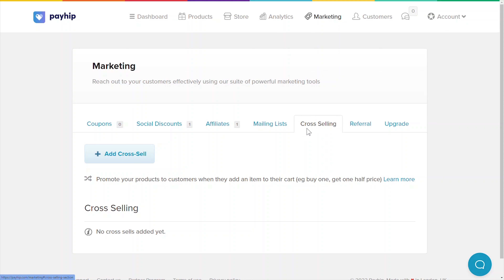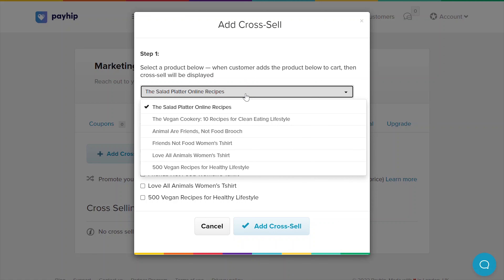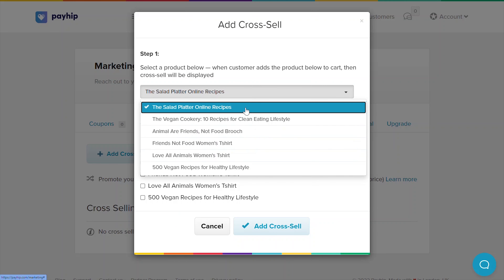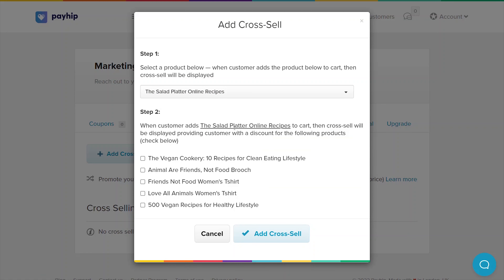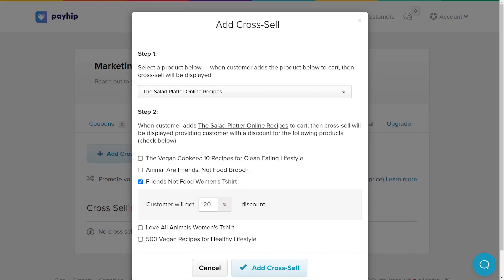Click on the cross-selling tab next, then click the add cross-sell button to create a cross-selling promotion. Starting at the top, you will need to decide which main product you want to apply the cross-selling promotion to. Next, determine which complementary product you'd like to offer a discount to when they put the primary product into their shopping cart.